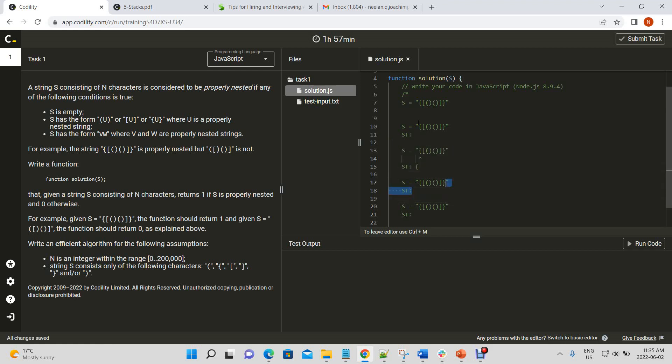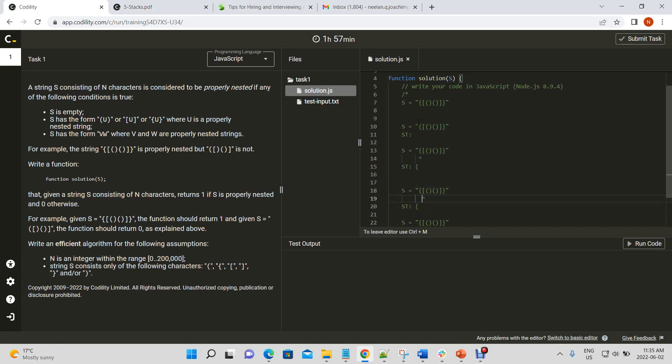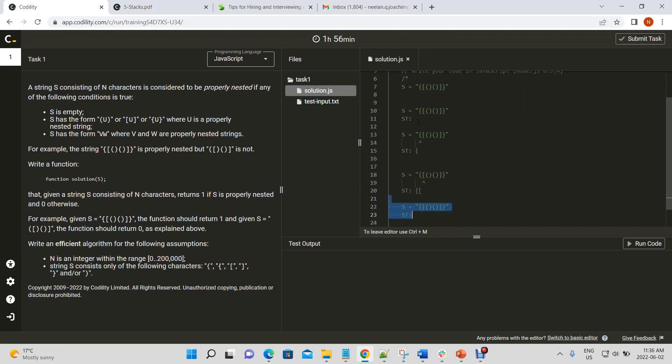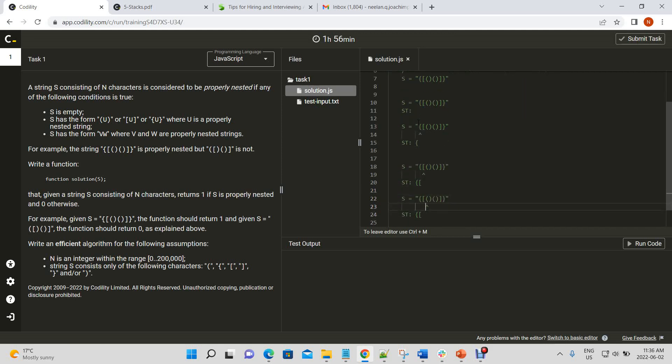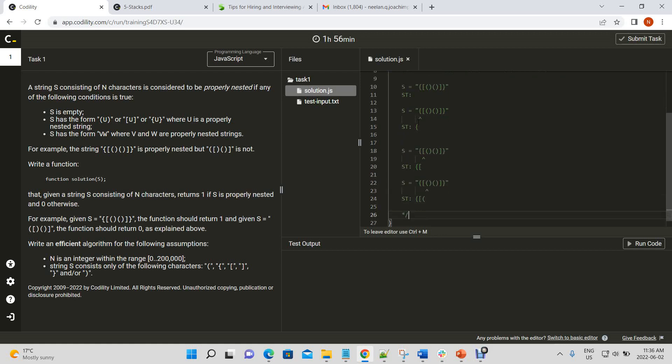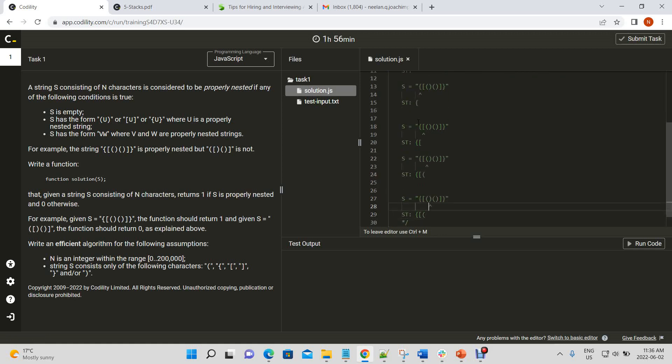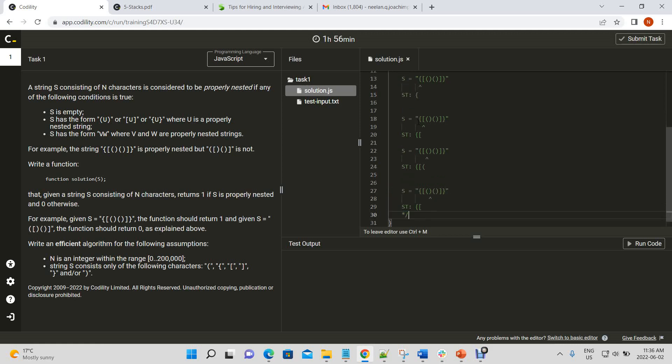So, we'll have our string, and we'll have our pointer to the character in the string. When we encounter a bracket, we'll push it into our stack, right? Then we go to the next element, and we see it's not a mirror of the item we have in the stack already. When we get to the next element, so we insert it again. And we go to the next element, not a mirror of the previous item in the stack. So, then we go to the next element.